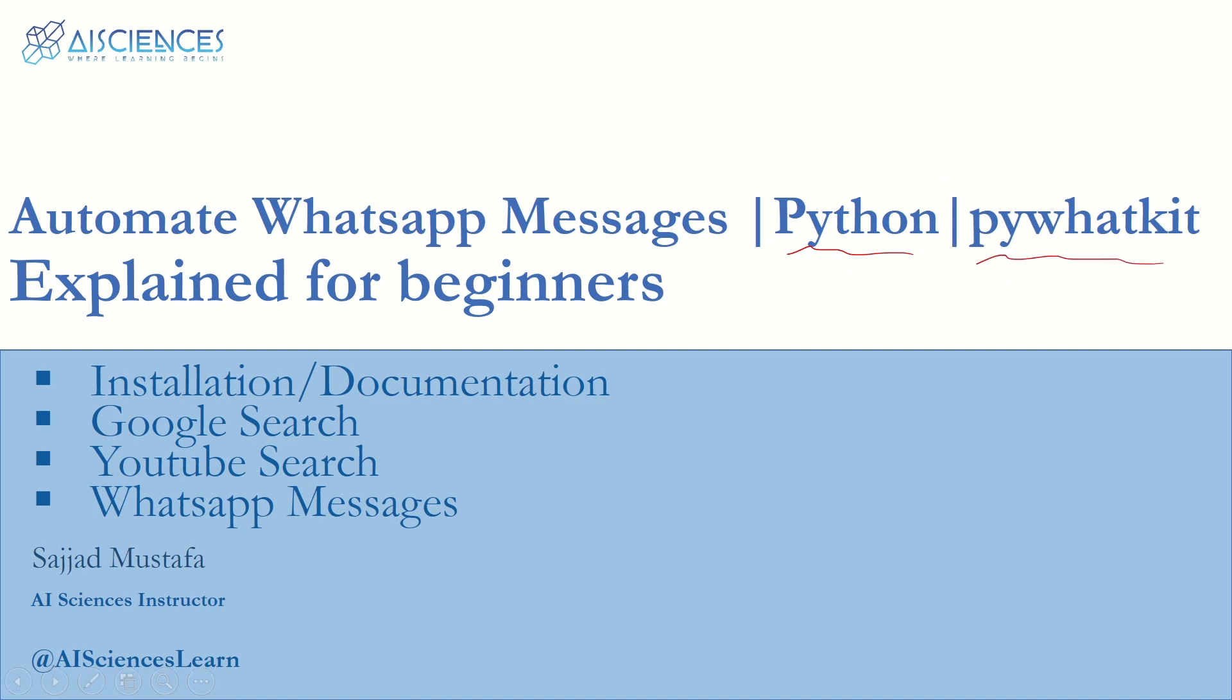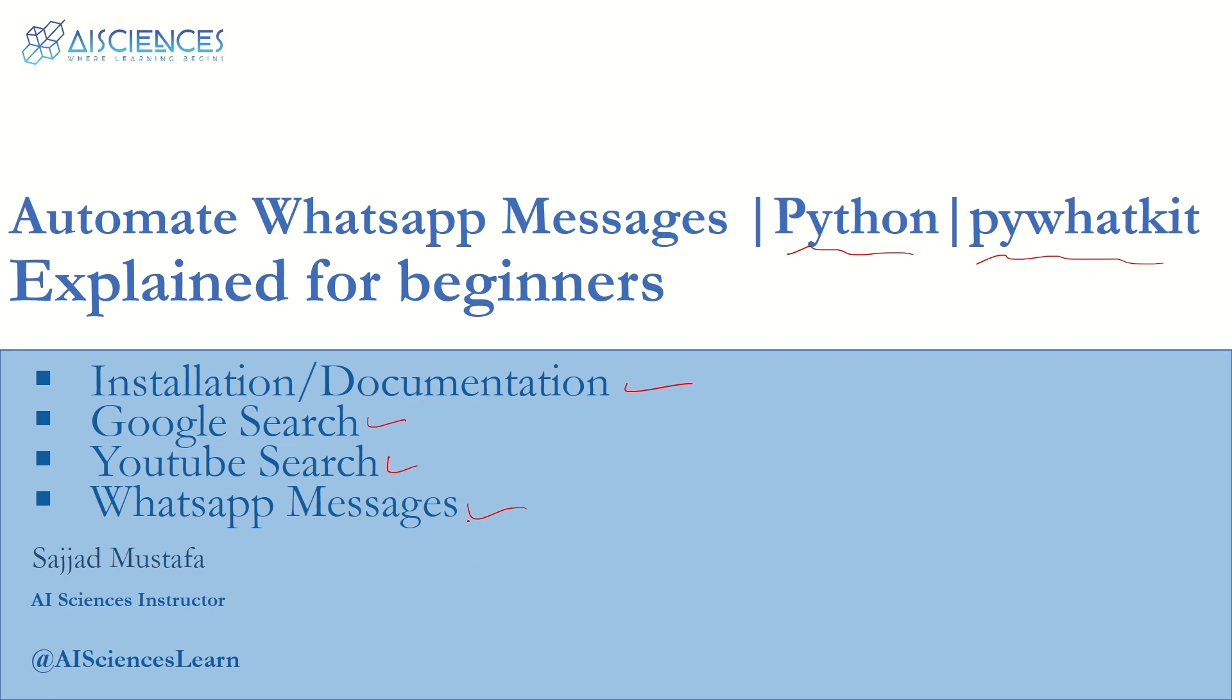The agenda is we will start with installation and documentation, then we'll see how we can Google search by using this pywhatkit library, then we'll also see how we can YouTube search by using the same library in just one line of code, and then finally we'll see how we can send WhatsApp messages using Python - how to send a message to an individual and also how to send a message in a group.